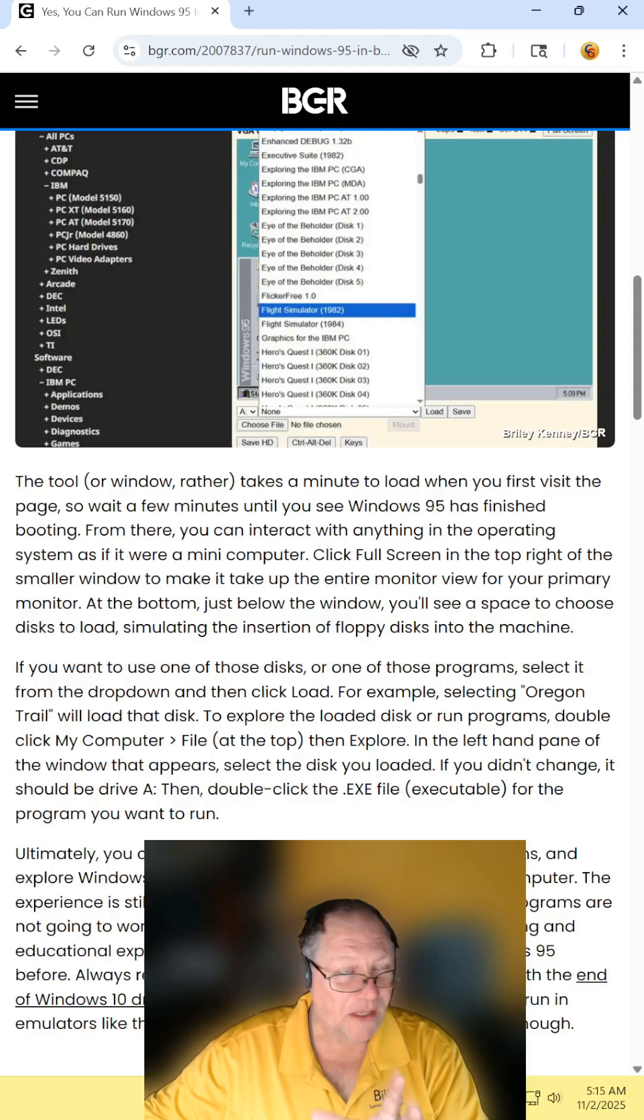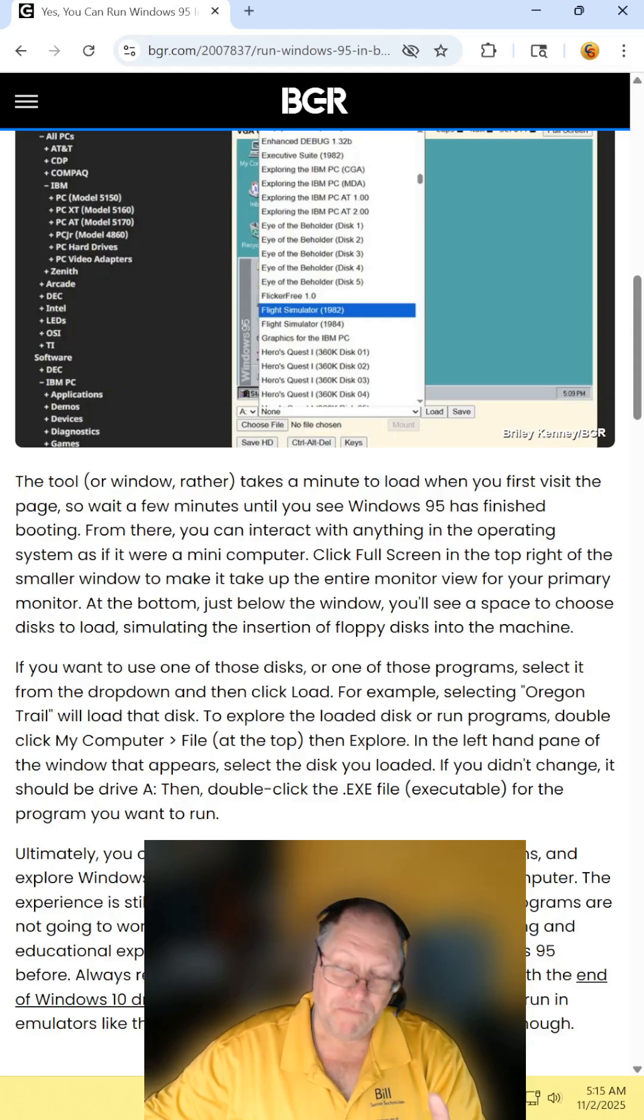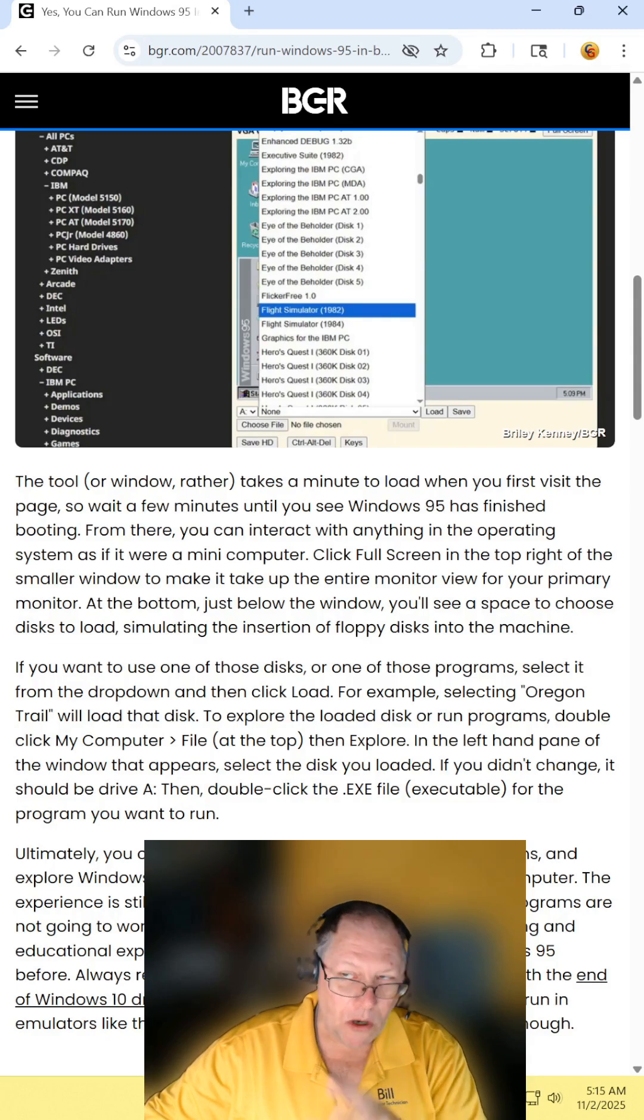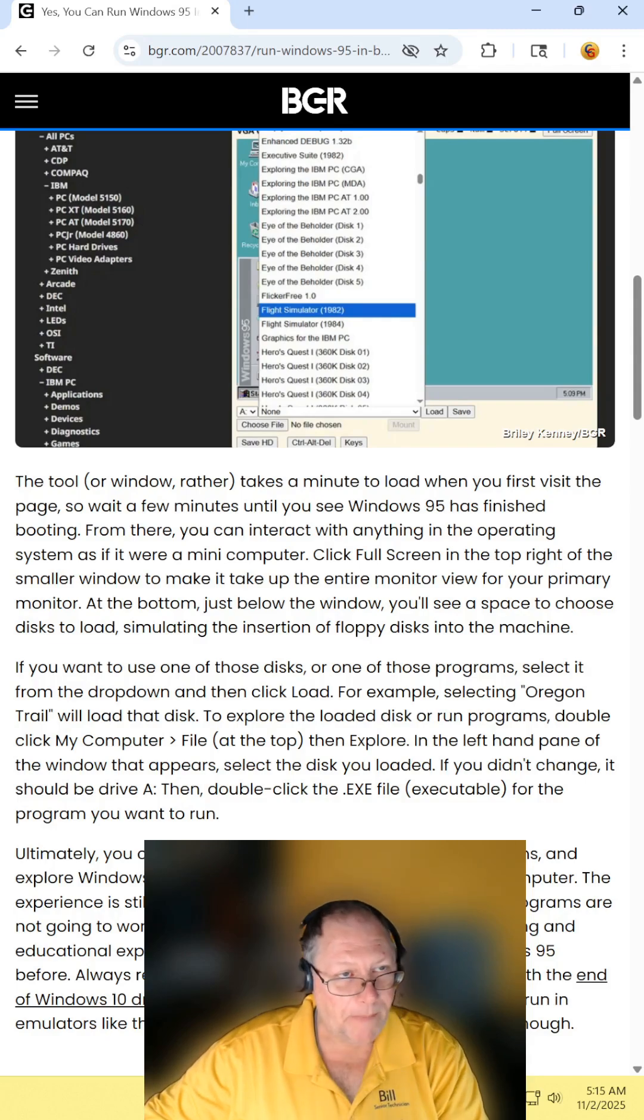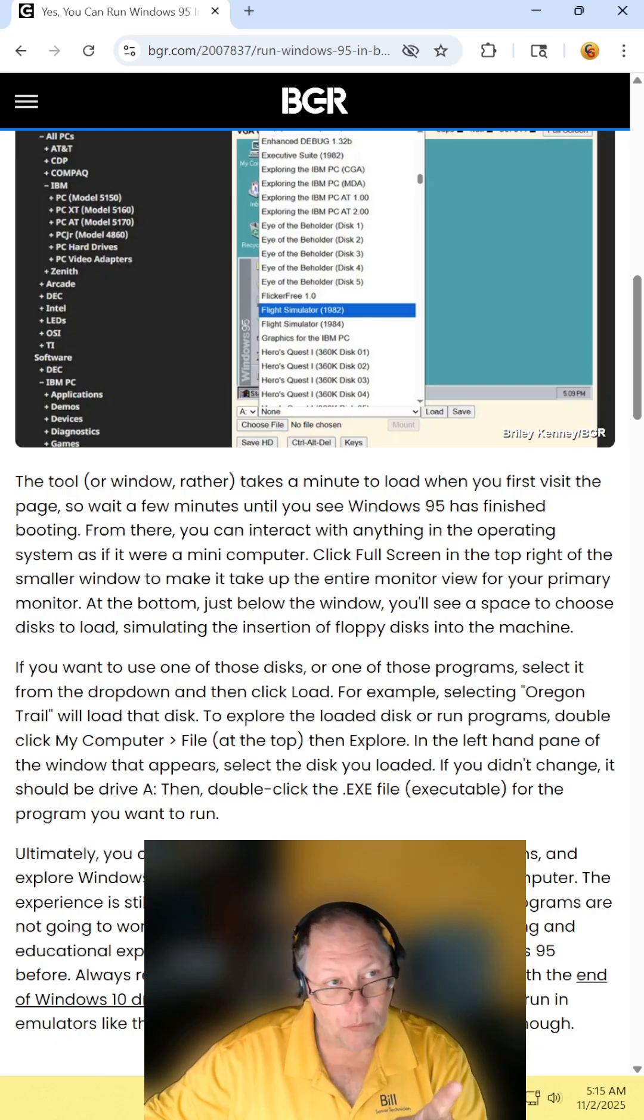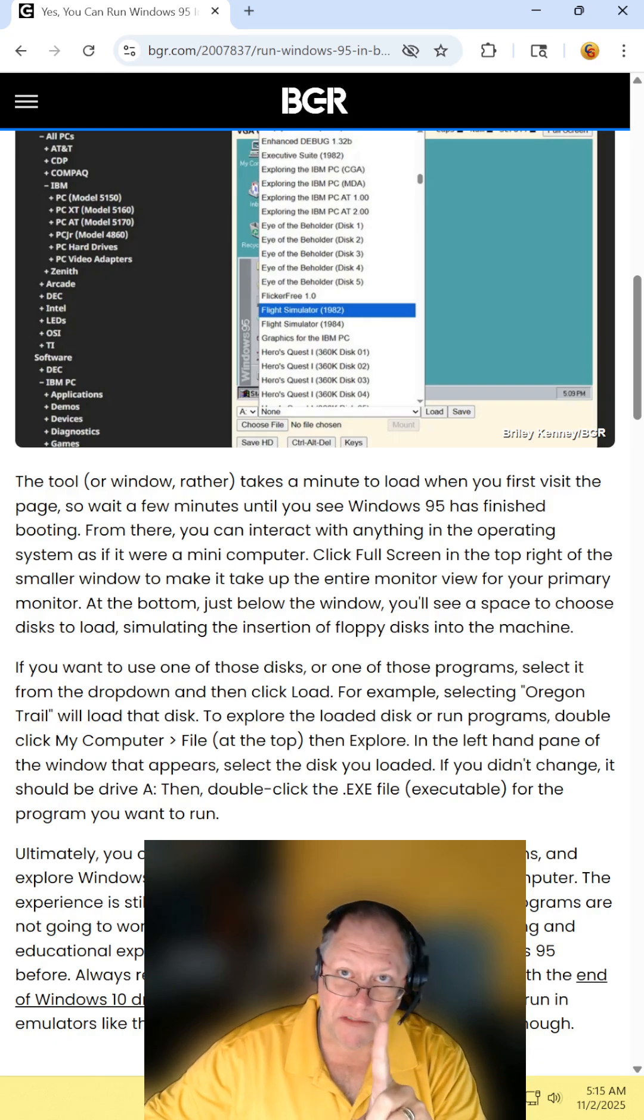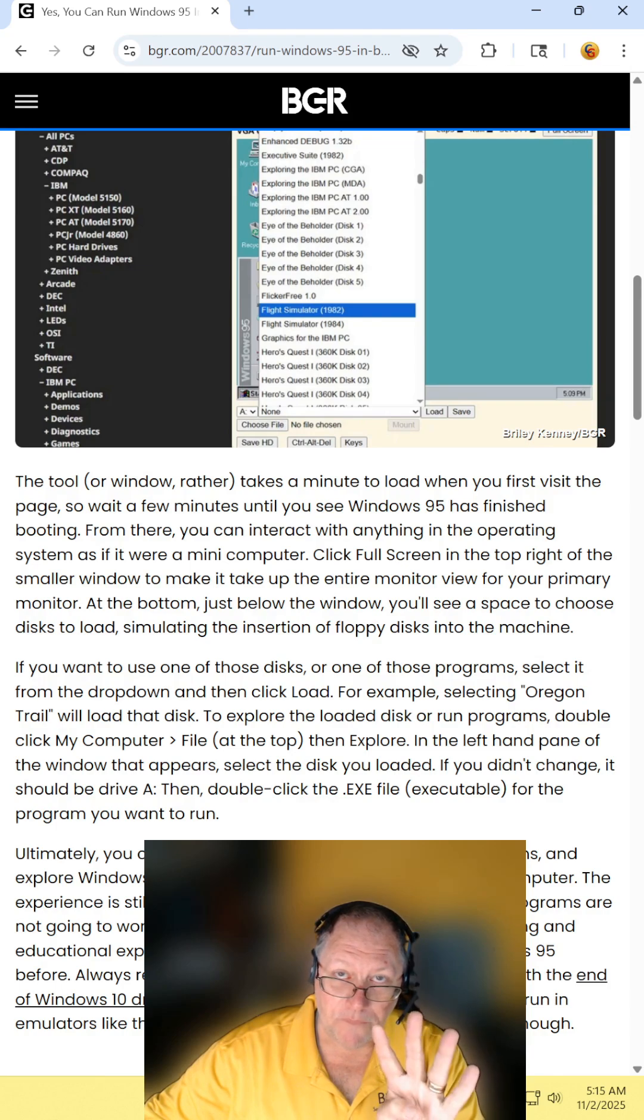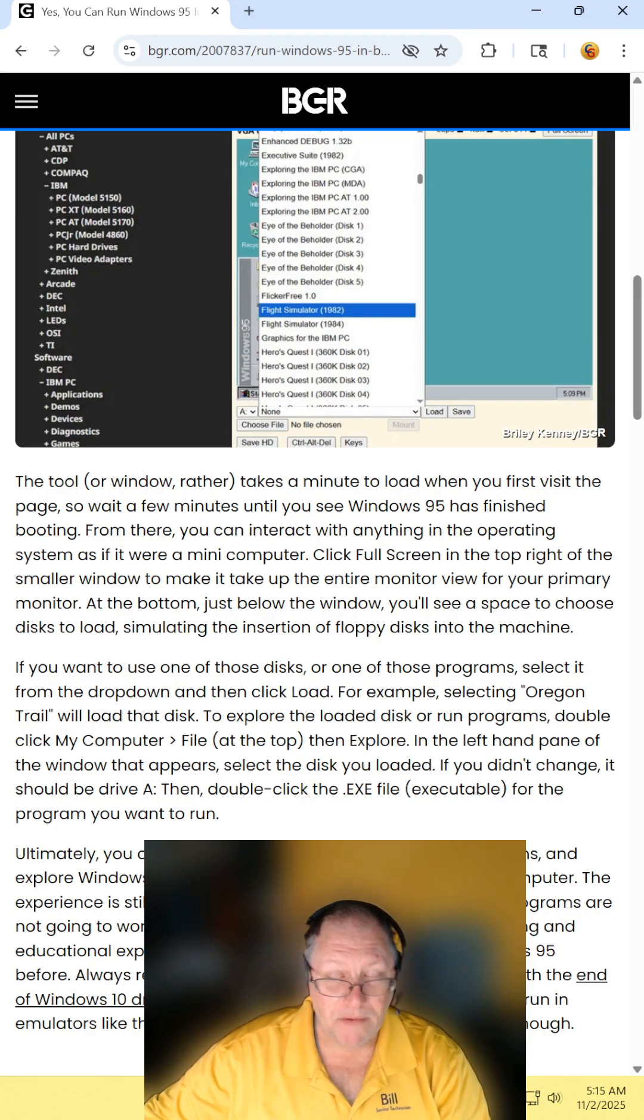Now, for kids who never lived through this torture, go open it up and load up a game. Note what the screen is saying there. Disk 1, disk 2, disk 3, disk 4, disk 5. Yeah, disk.